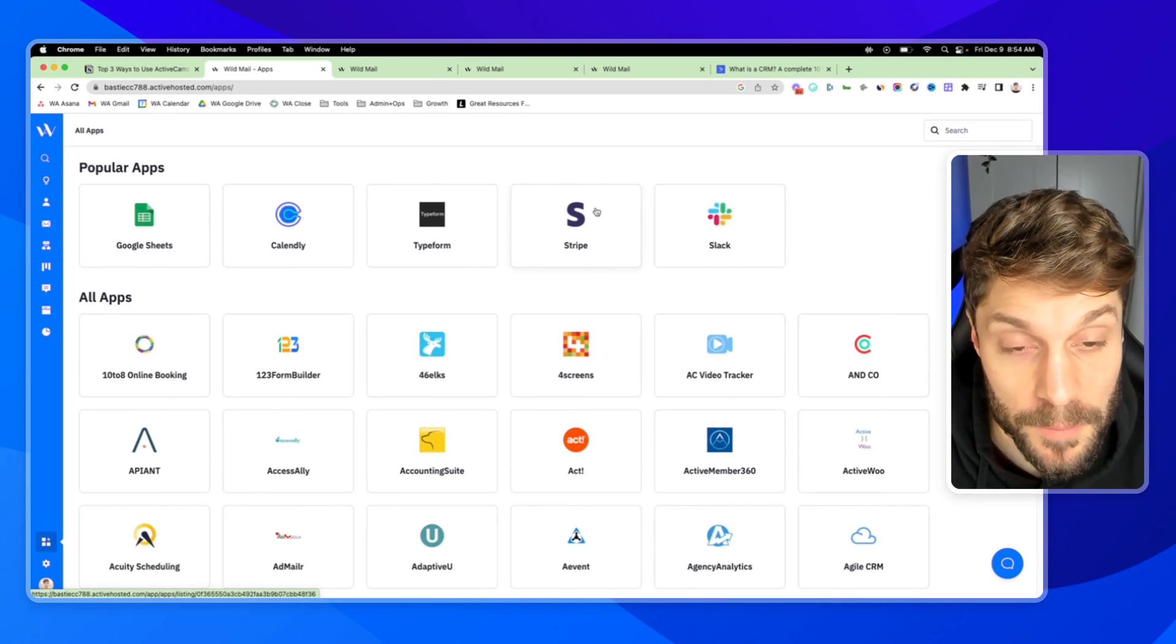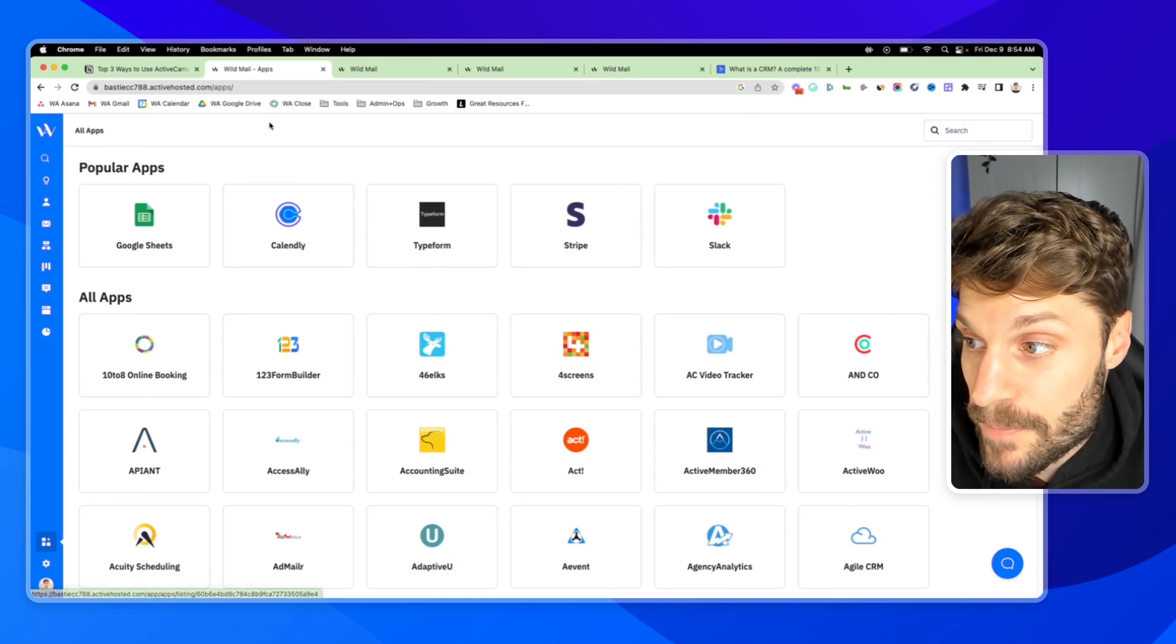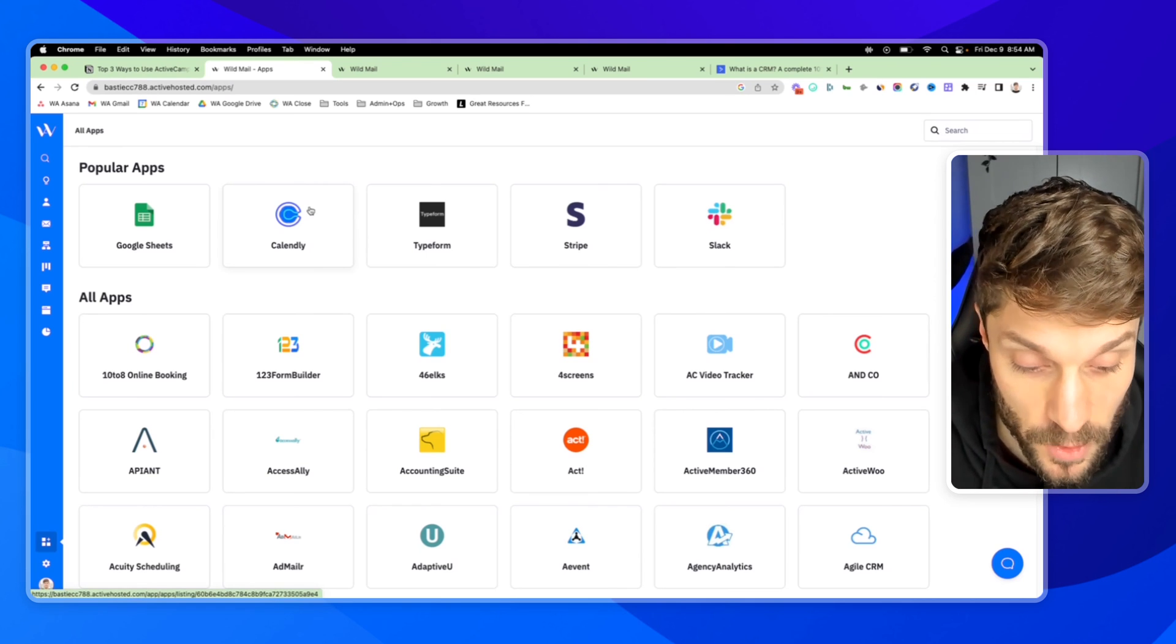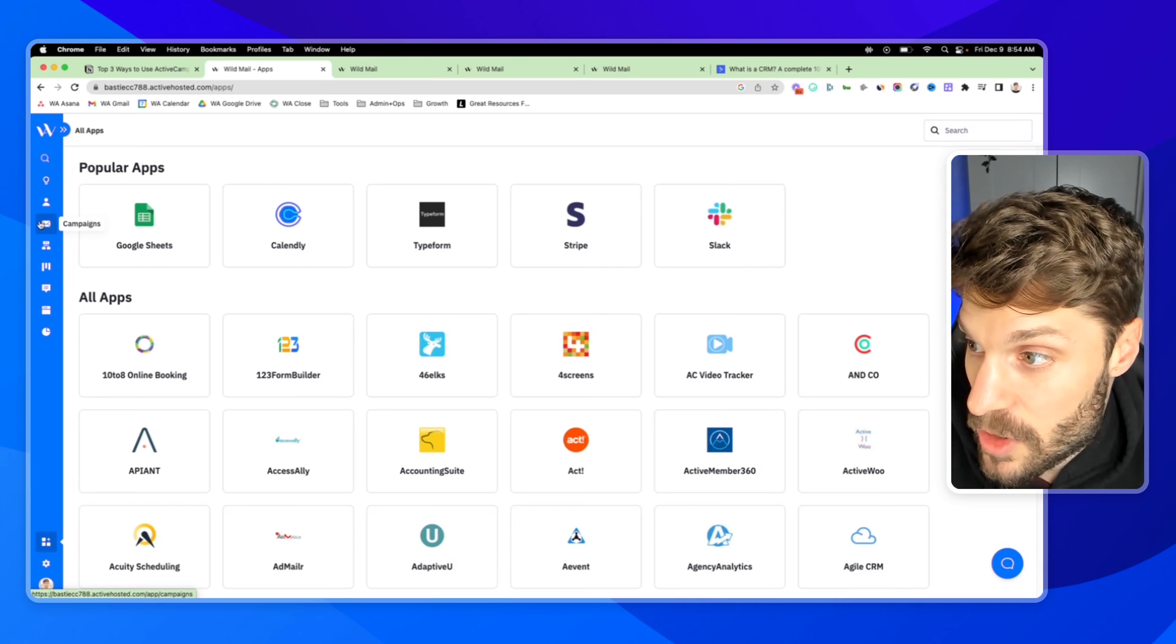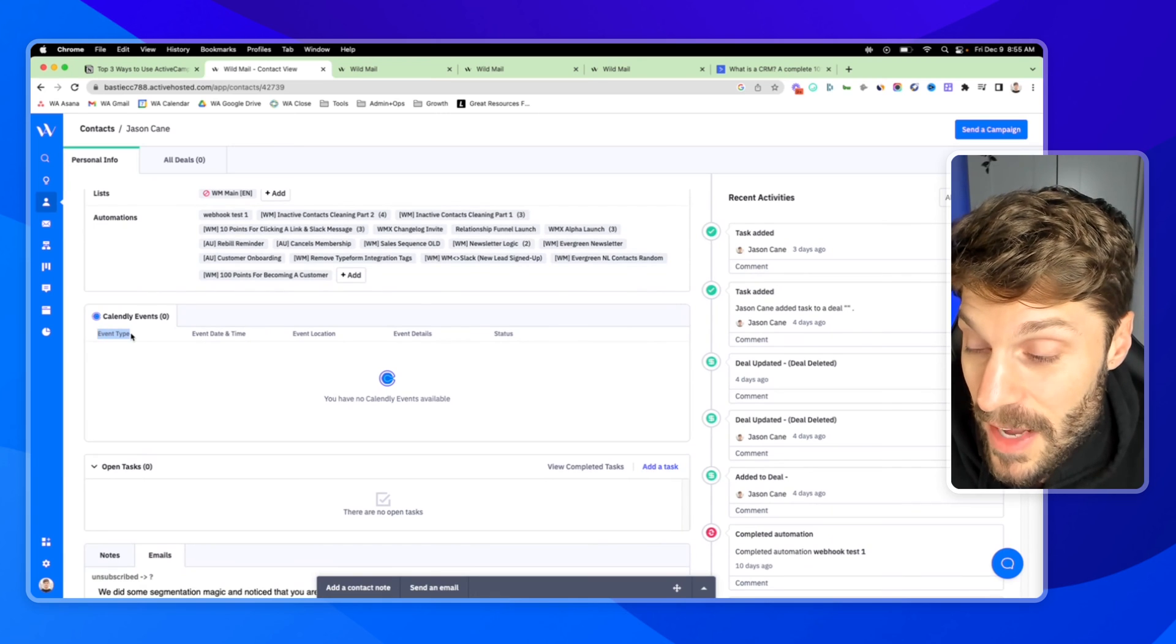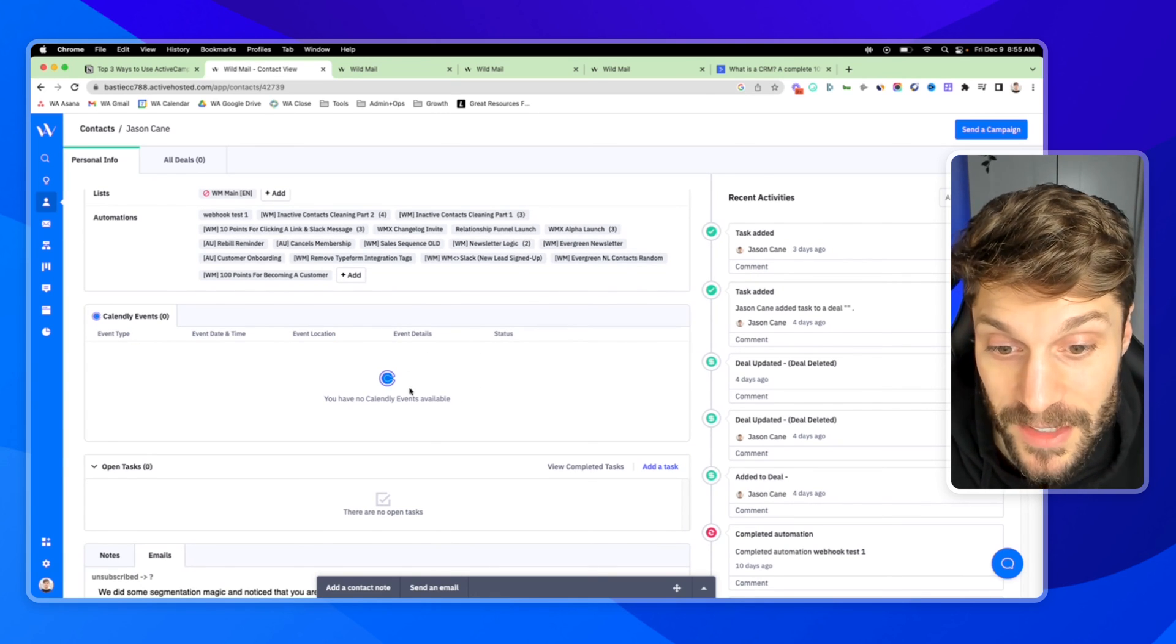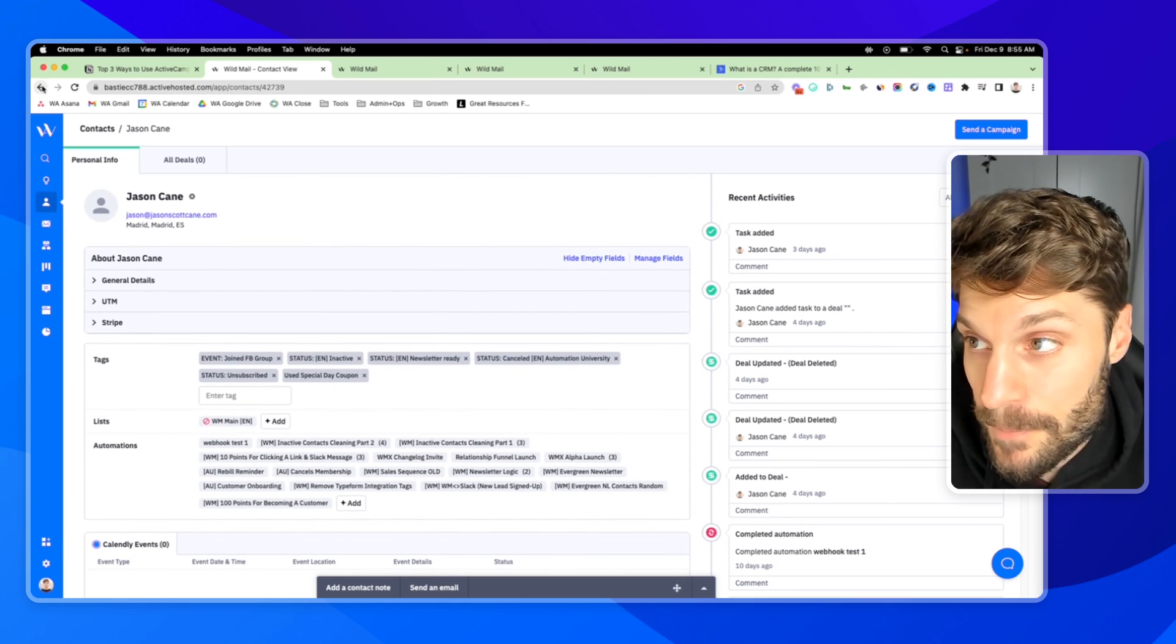You can pull in all of their purchase data from Stripe, pull in their call data, you'll actually see the Calendly information. If you have this integrated directly, you can see a custom object in the contacts, which I'll show you here. So all of their Calendly events, when they've booked with your sales team, all of this information gets pulled directly into their contact in ActiveCampaign, inside the CRM.